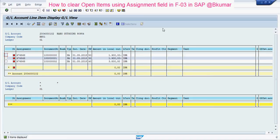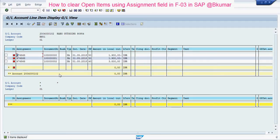Welcome everyone to our next tutorial of SFE learning. Here in this tutorial we will see how to clear GL line item with the help of assignment number. You can see here all these three line items are having the same assignment number, and you have to clear this line item using this assignment number.